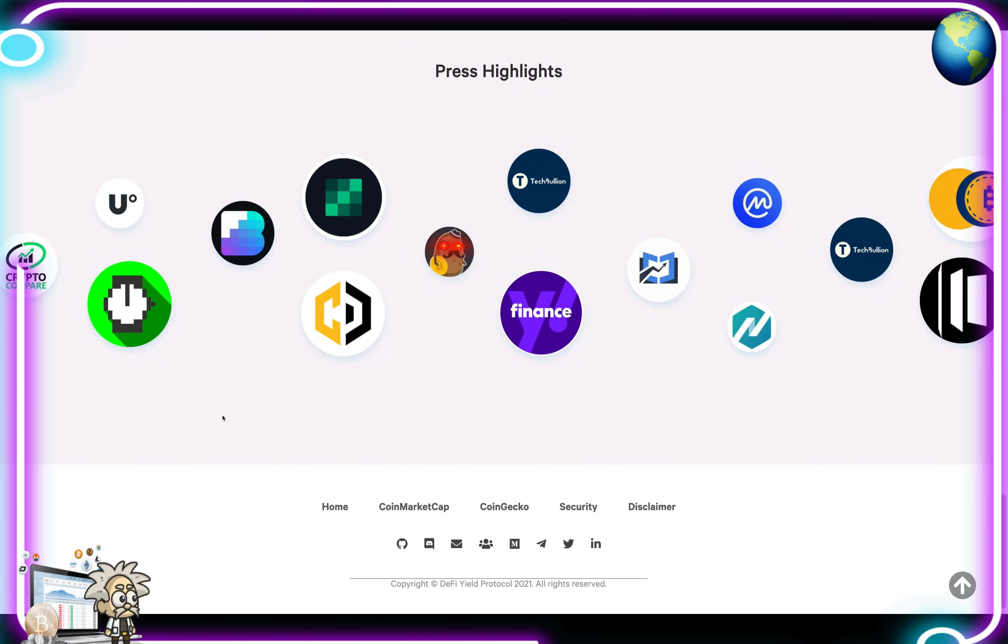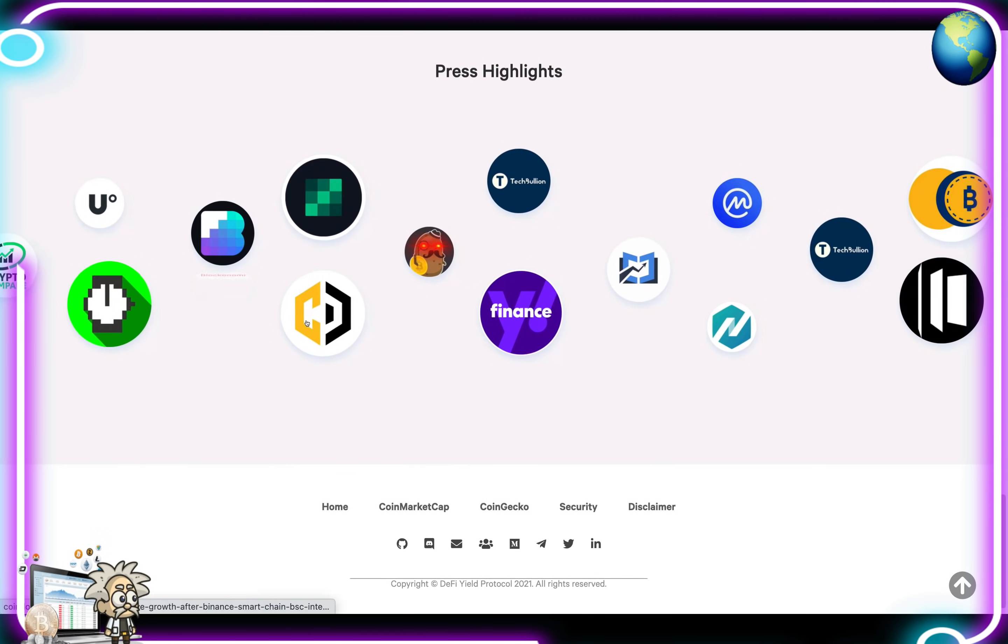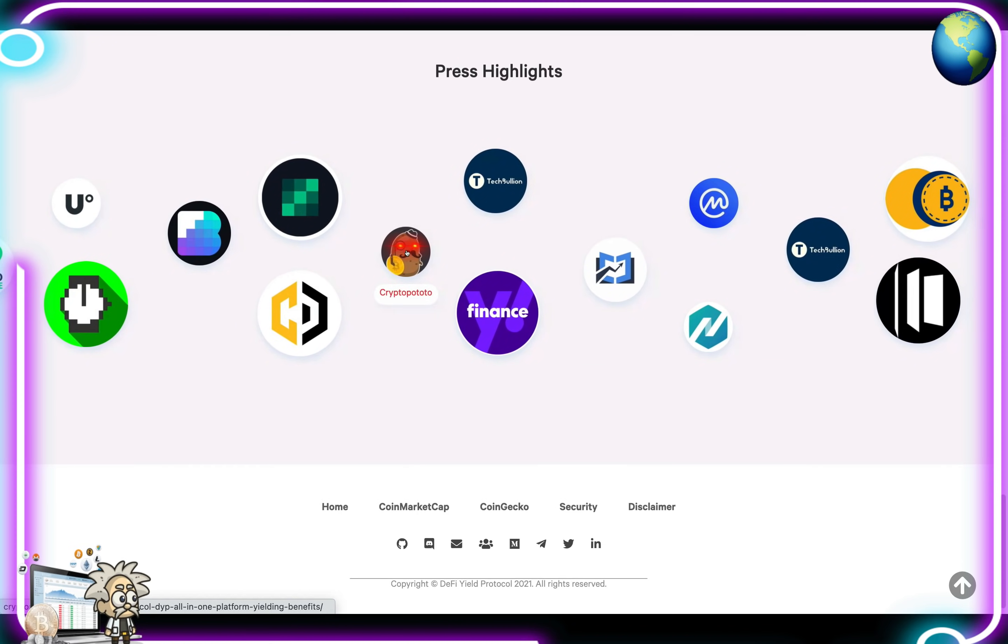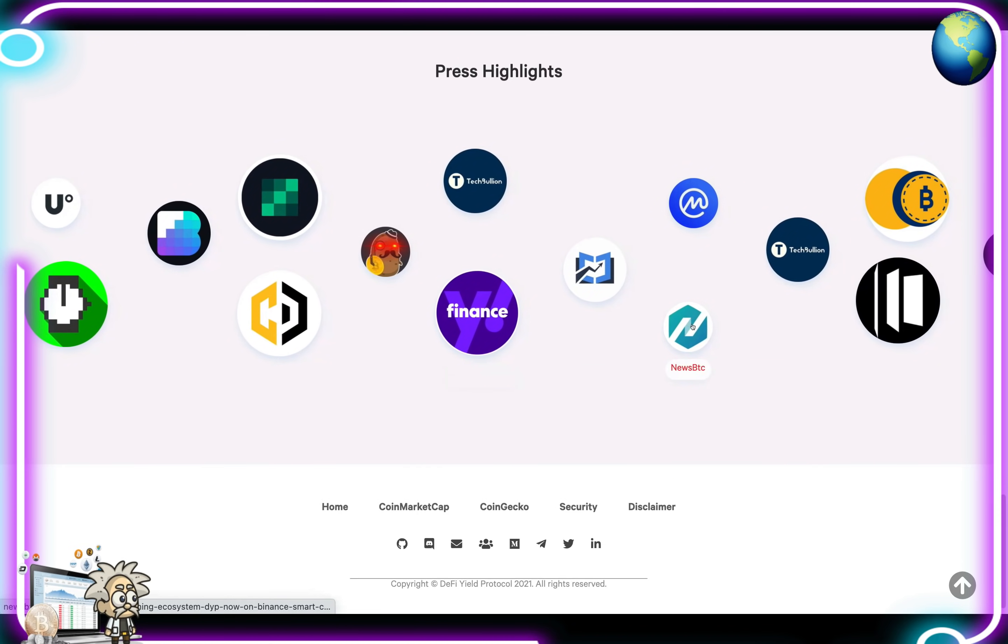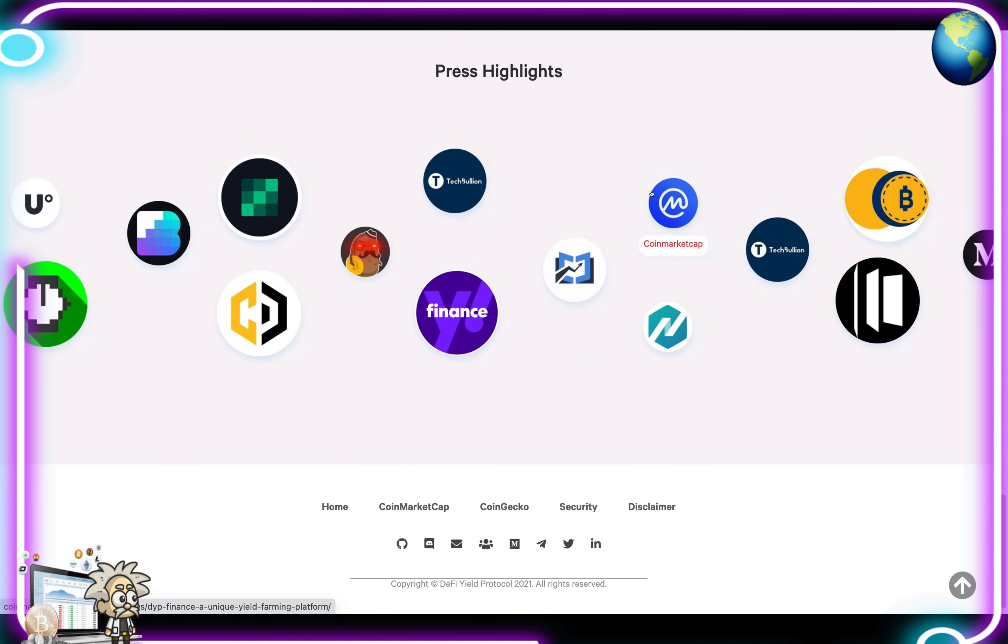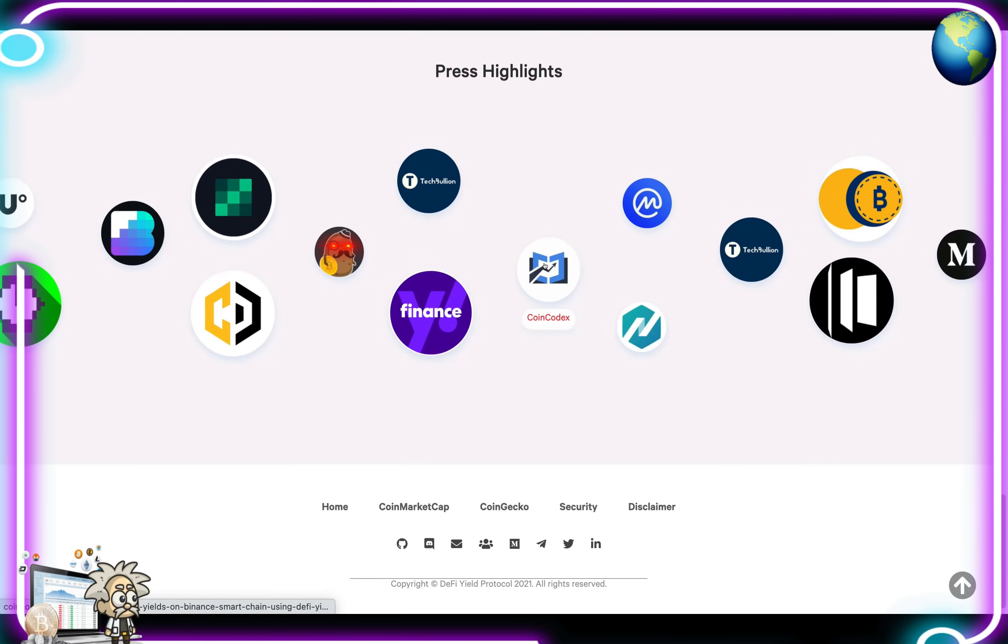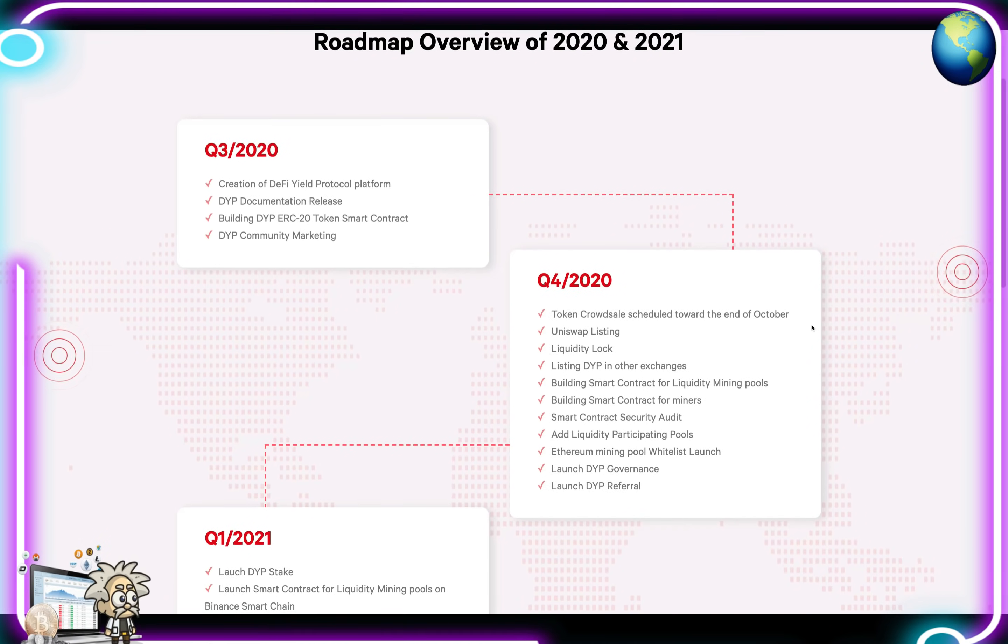In terms of press highlights, they've been featured on Blockonami, CoinDue, CryptoPotato, Yahoo Finance, NewsBTC, CoinMarketCap, TechBullion, CoinCodex. The list goes on.